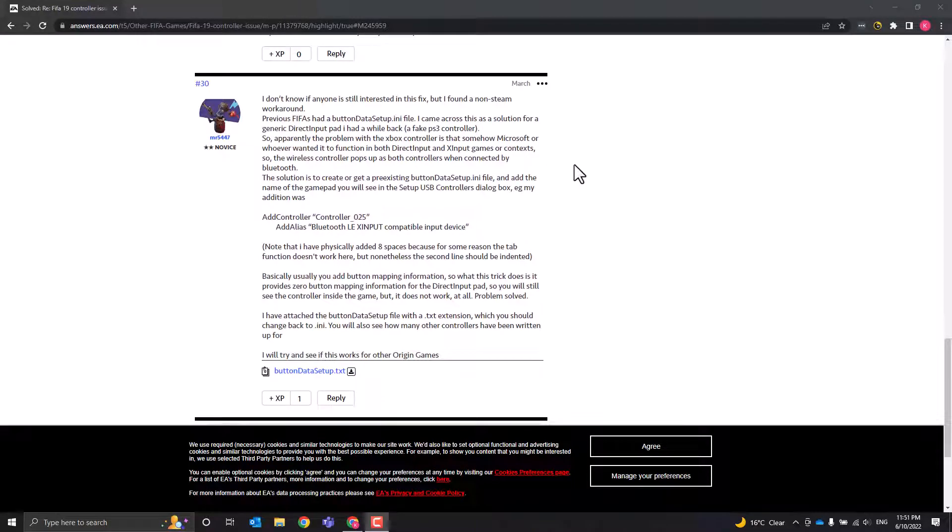Hey guys, so after hours and hours of looking for a fix to get the Xbox controller working with Bluetooth on FIFA, I have finally stumbled across a fix.